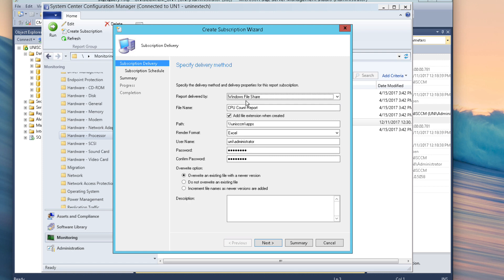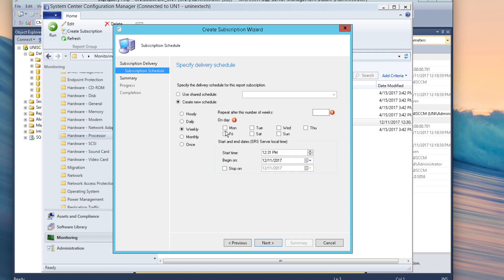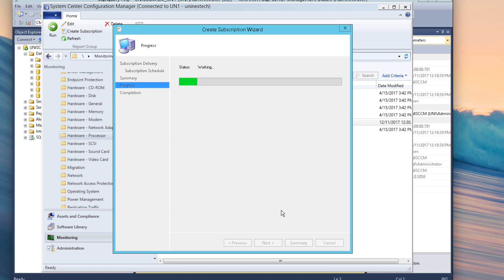Normally there would be an Email delivery option here — I don't have that because I don't have Exchange in my environment. With email you'd just select it and enter the recipient's email address. For now I'm going to use file share. Here's where you set your schedule: you can do daily or weekly — I'm going to do weekly on Monday. I'll set the time to 1:30. You can also set a start date and a stop date — for example if a project ends and you no longer need the report, you'd click Stop On and enter that end date. I'm not going to do that here. It's going to run weekly every Monday, delivering the CPU Count report.